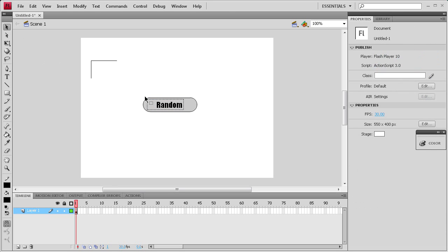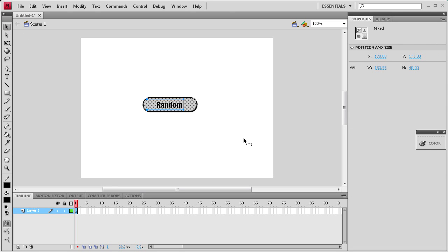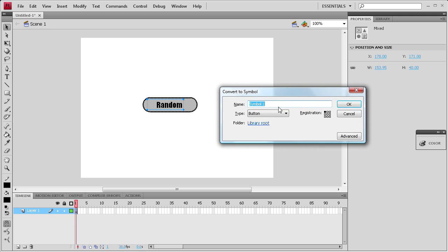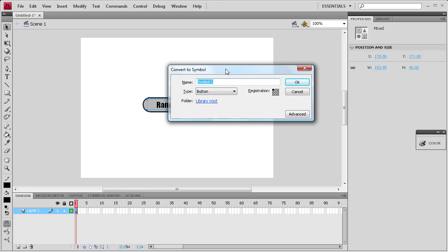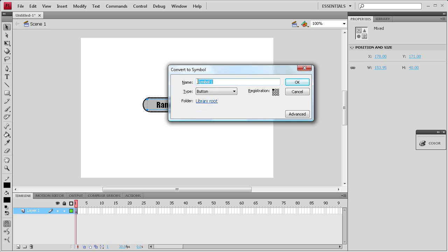Then we're going to take all that and turn it into a button. So we're going to select it all, hit F8. It's going to bring up this box, convert to a symbol, and we're going to make sure we have button selected. We can just call it random.